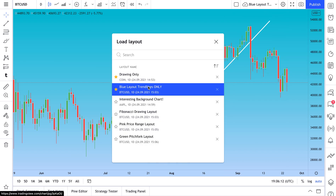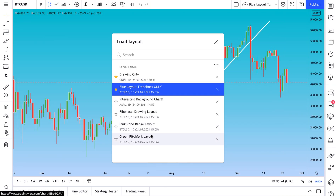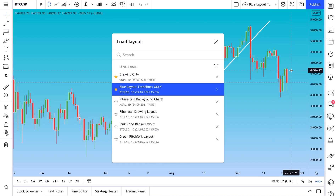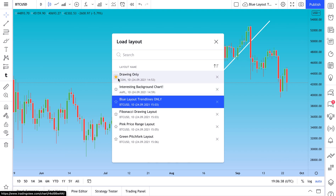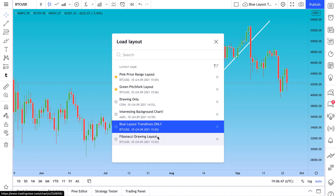Now let's go to Load Chart Layout. We have all the layouts we've saved — here's the Green Pitchfork Layout with the pitchfork, and here's the Pink Price Range Layout with the price range. You can also see how favorites stay pinned at the top. If you uncheck them, they move back down. If you have favorite layouts you never want to lose — because this menu might grow to 10, 20, or 30 layouts — use these favorite icons to keep them pinned at the top.